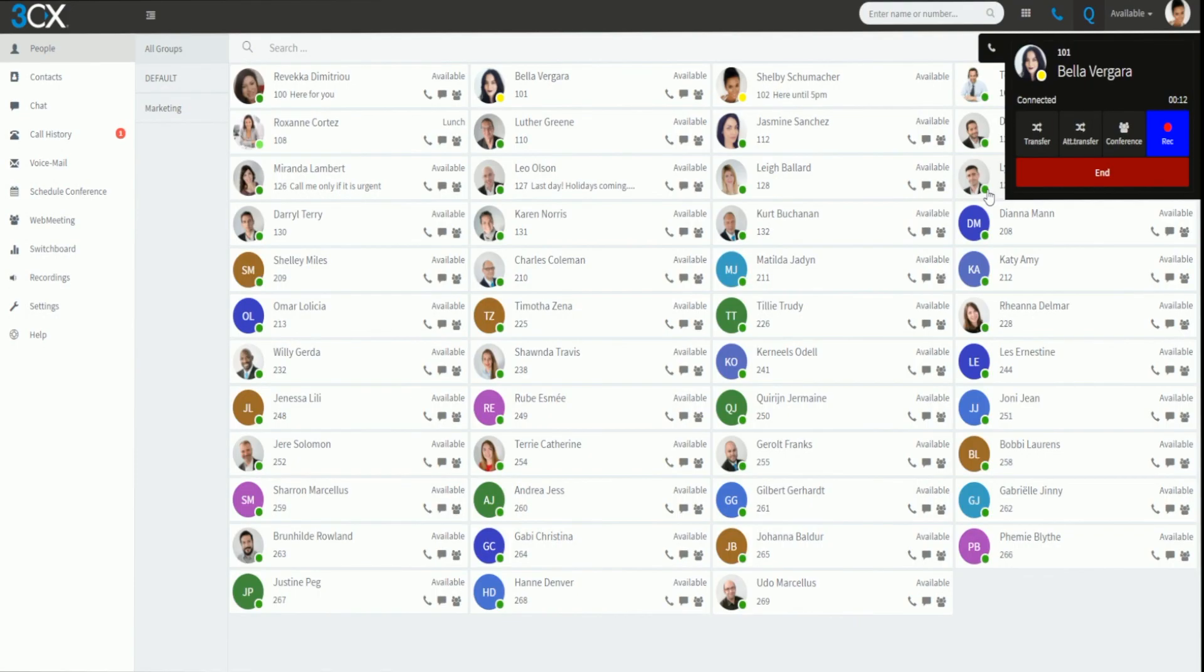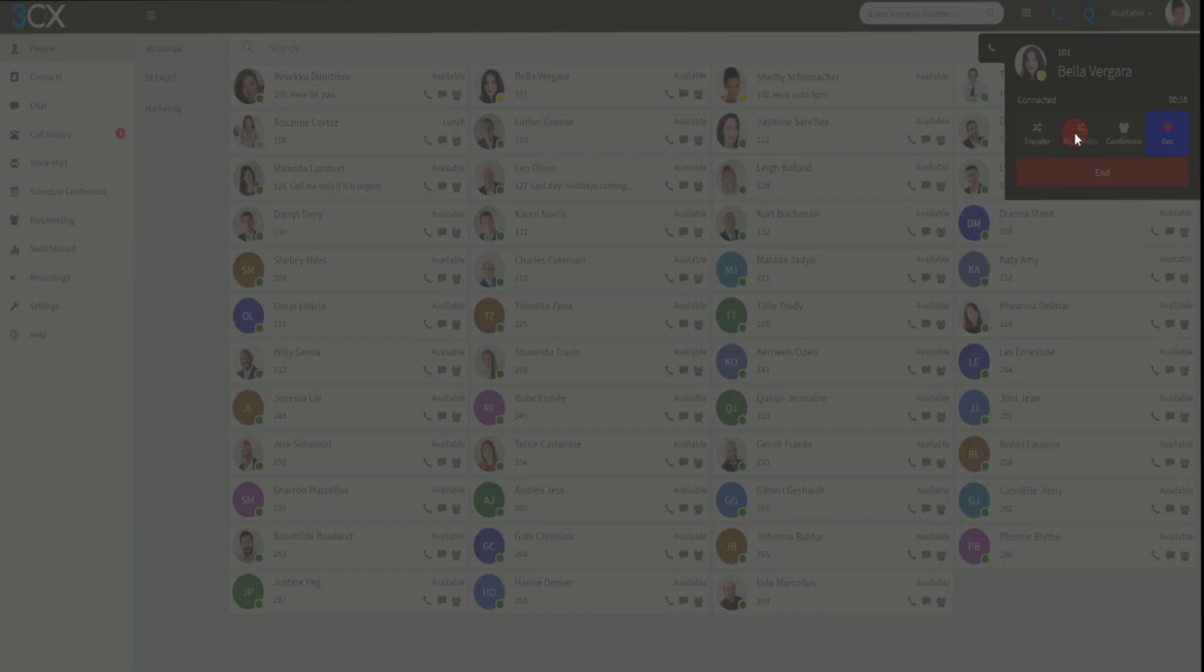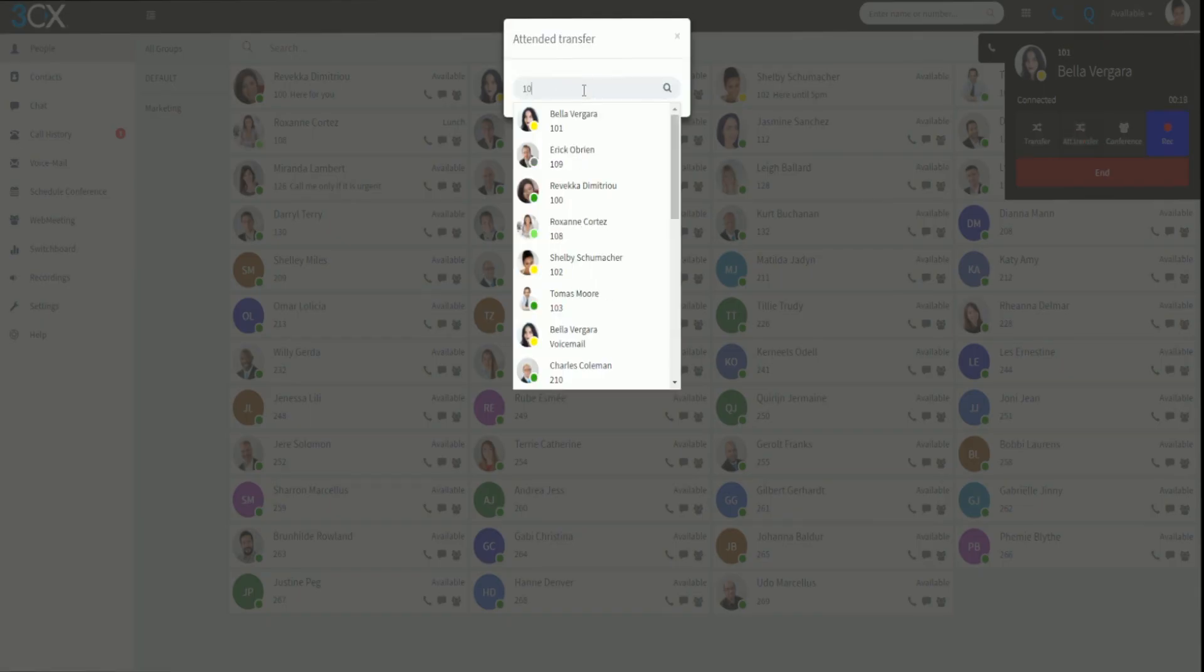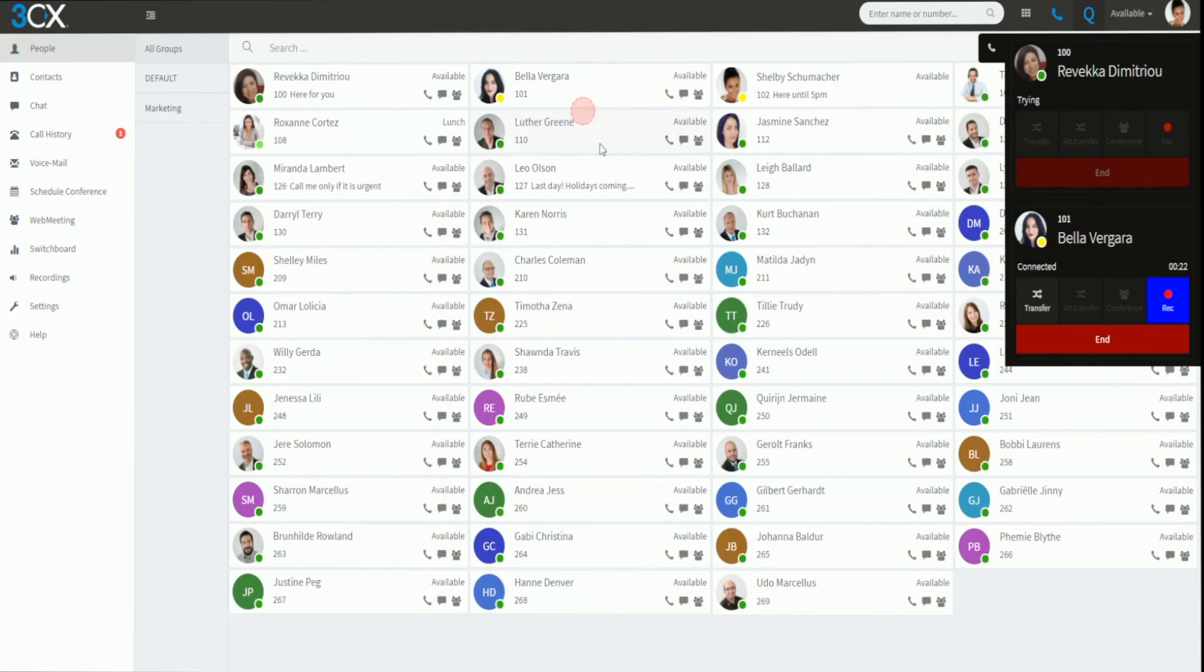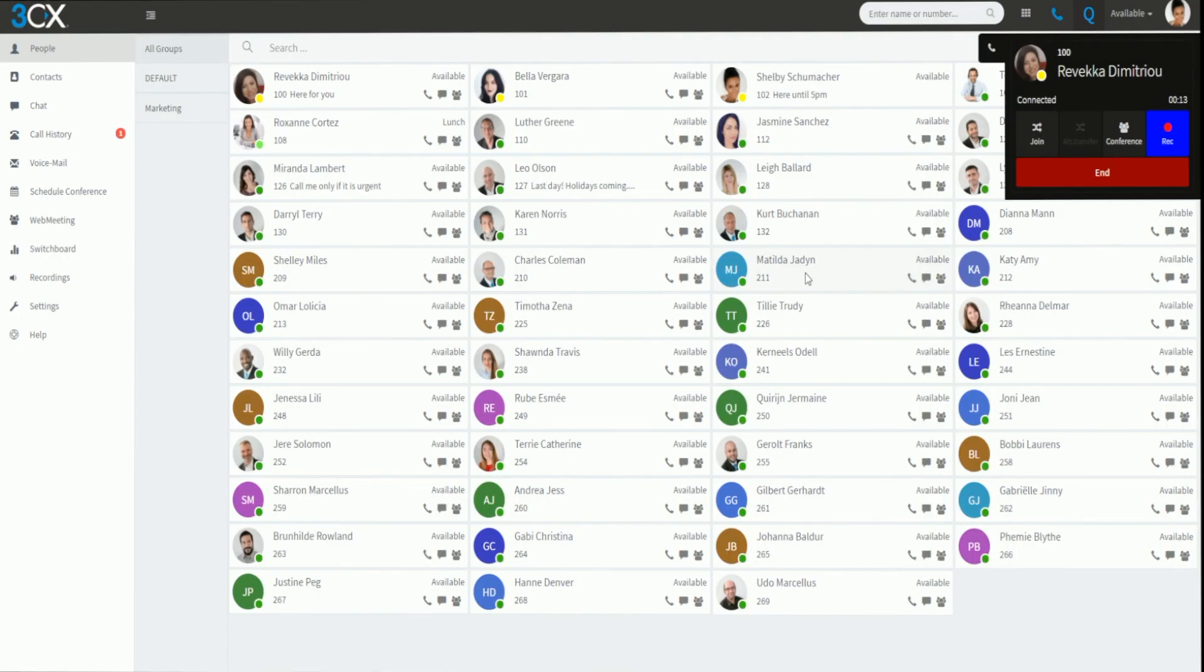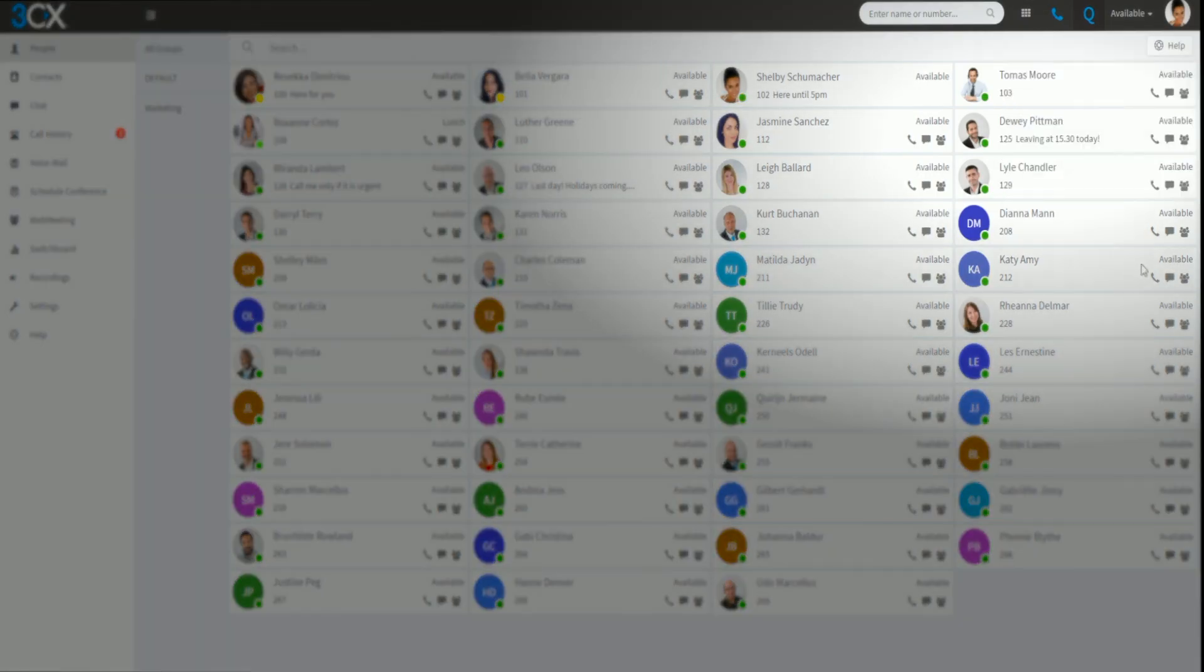Attended transferring of a call is where you announce the call to the extension before transferring. Simply click the attended transfer button on the active call, search for the contact, check their presence, and then click to call their extension. You will then be connected to that person so you can announce the call to them. If the person can take the call, just click join and the call will be transferred.